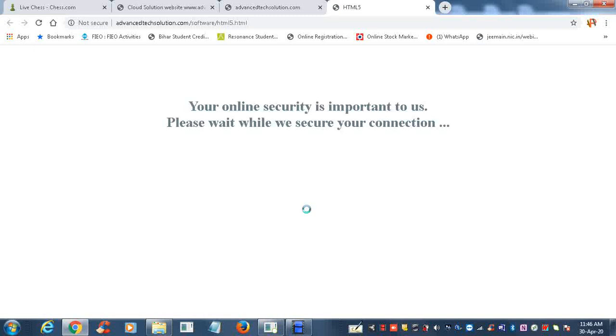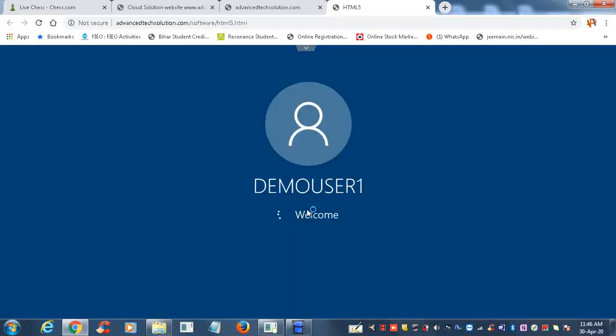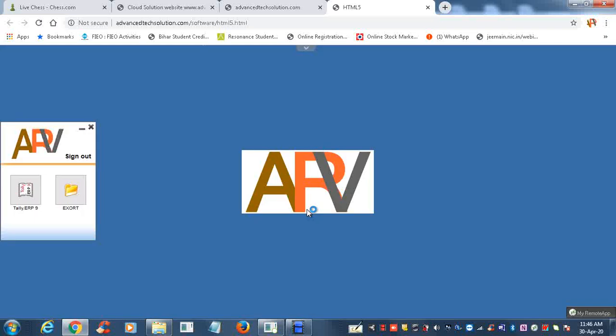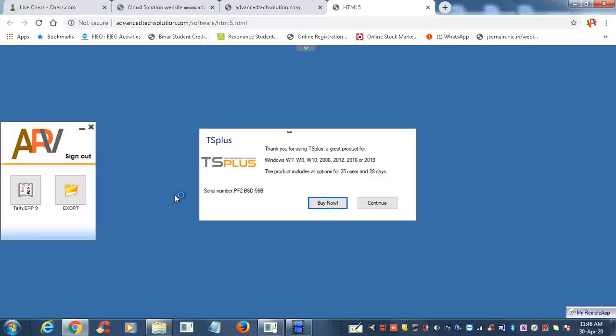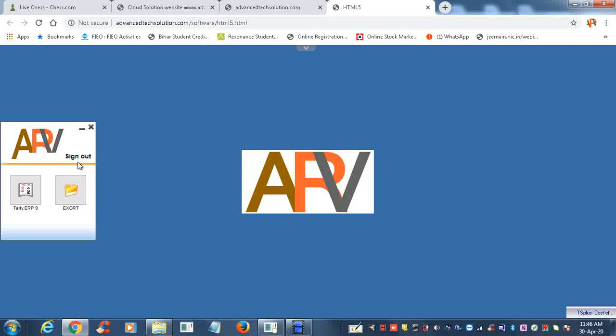As per the internet connectivity, you will get the server SS through HTML file. One page will open that says your online security is important to us. Now you will get the icon of Tally and Export, and another one is Sign Out.